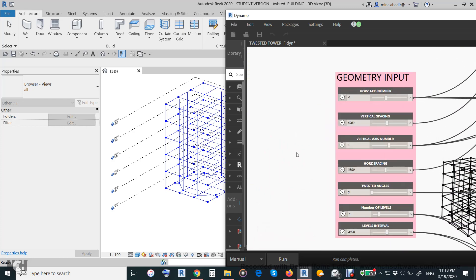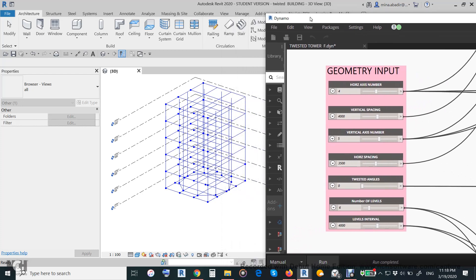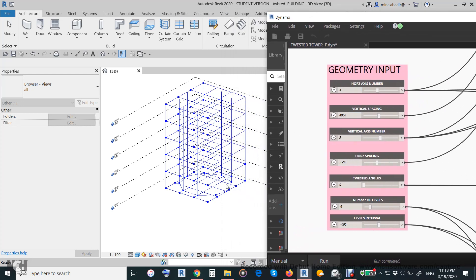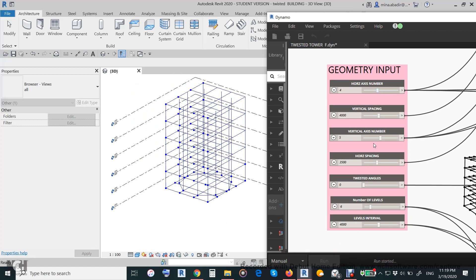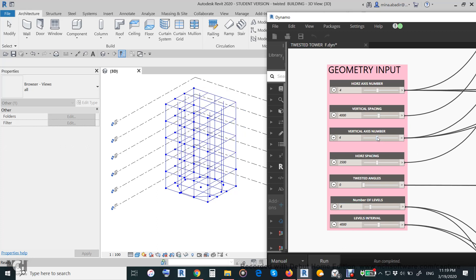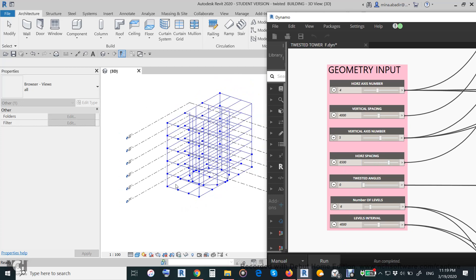Let us test the parametric behavior of the building. We assume four axes — let us make it seven axes and then run it. It will be seven: one, two, three, four, five, six, seven. Turn it back to four and run — in another direction if you make it six or four it will be four. Turn it back to five. Then the distance — if we make it six and a half meters instead of three and a half meters it would be like this.